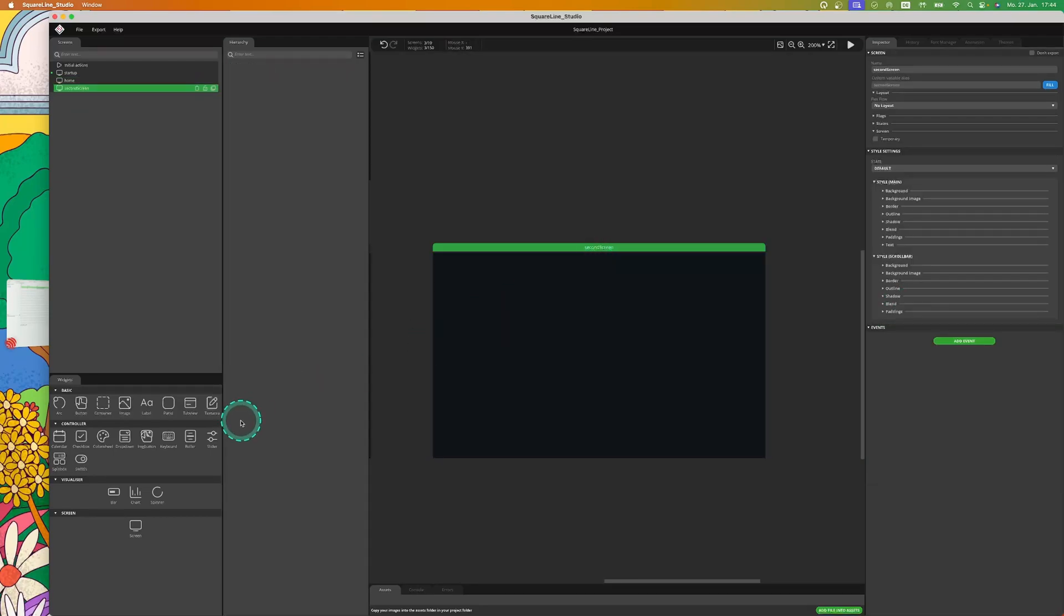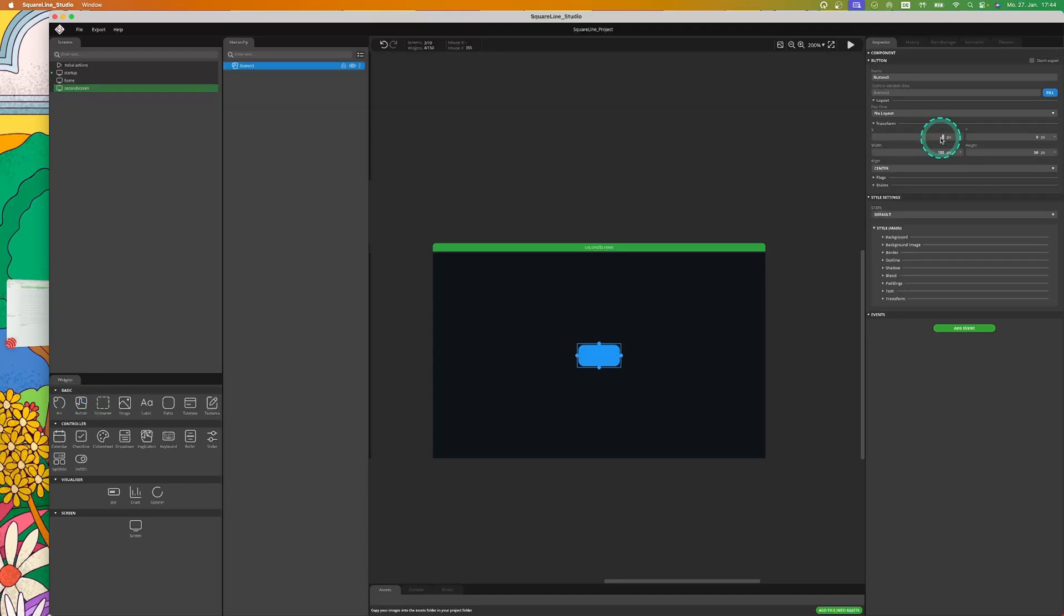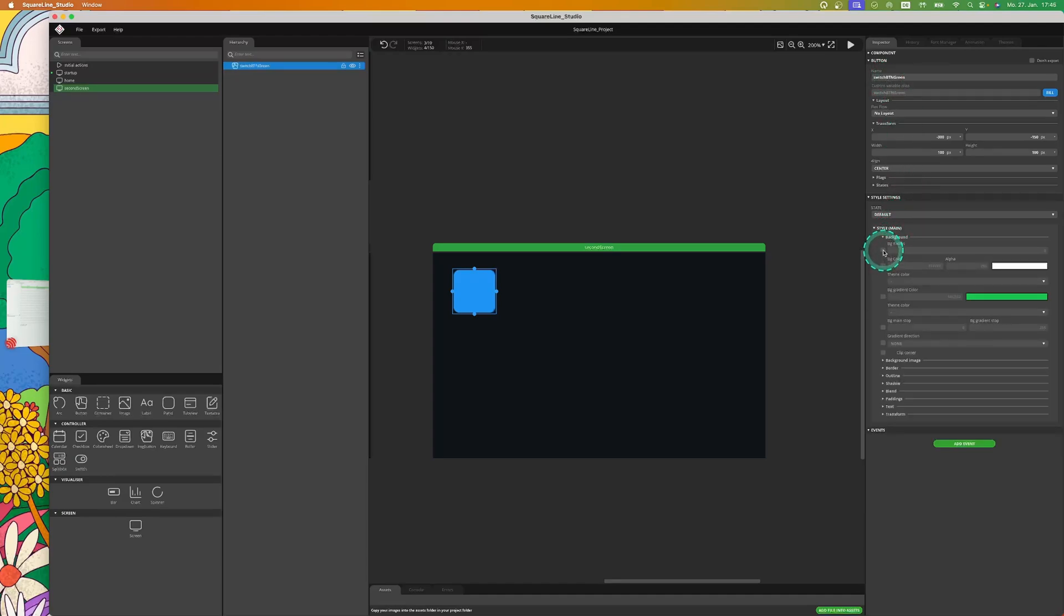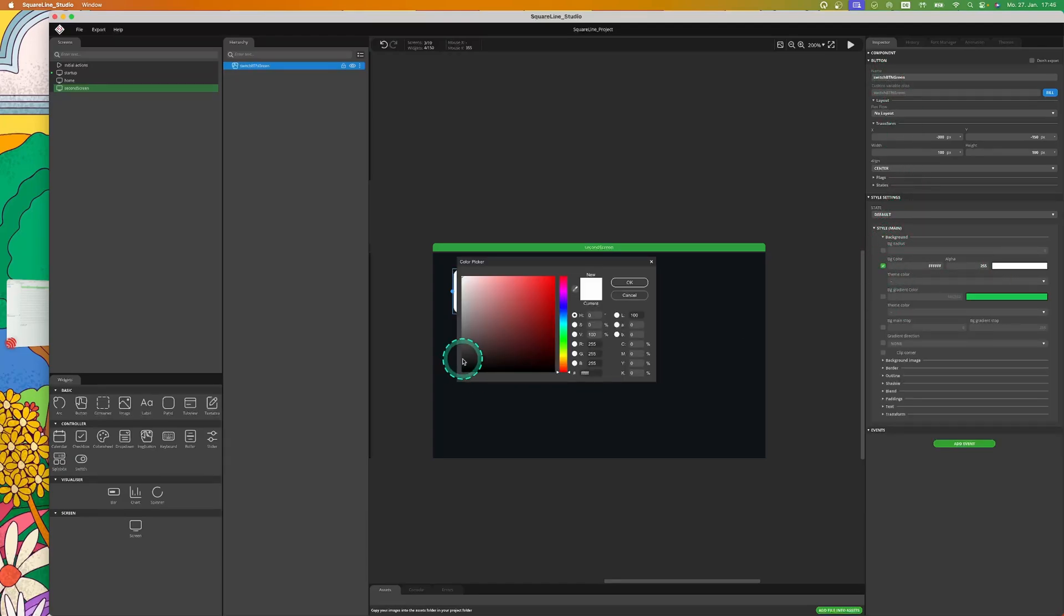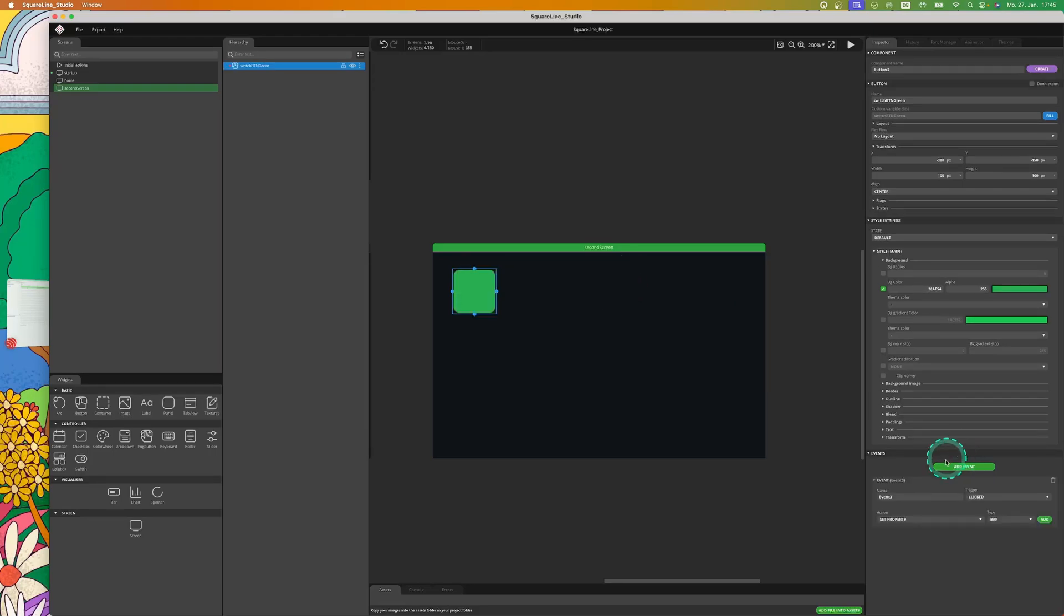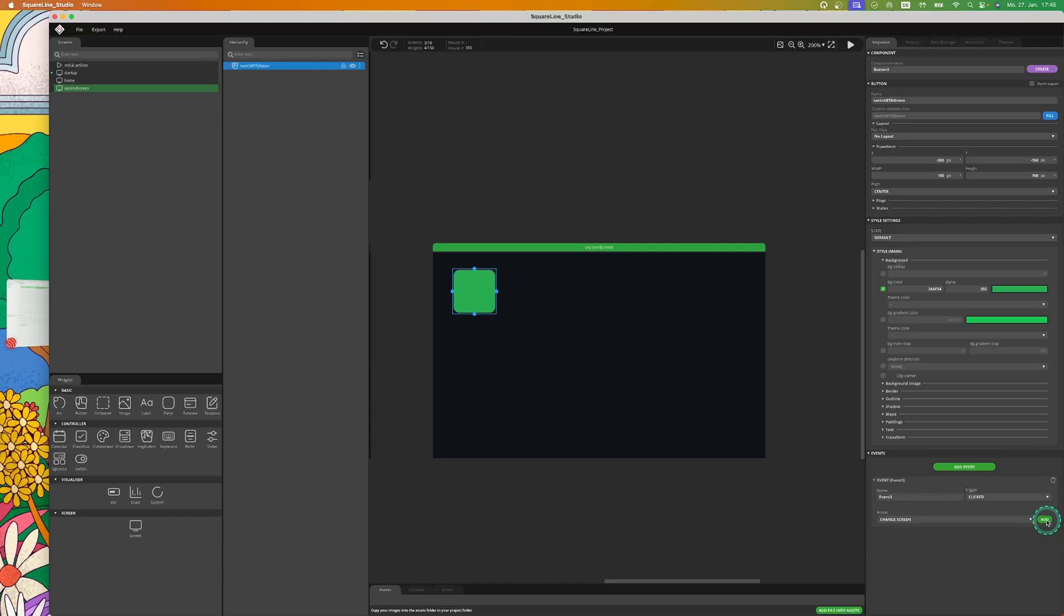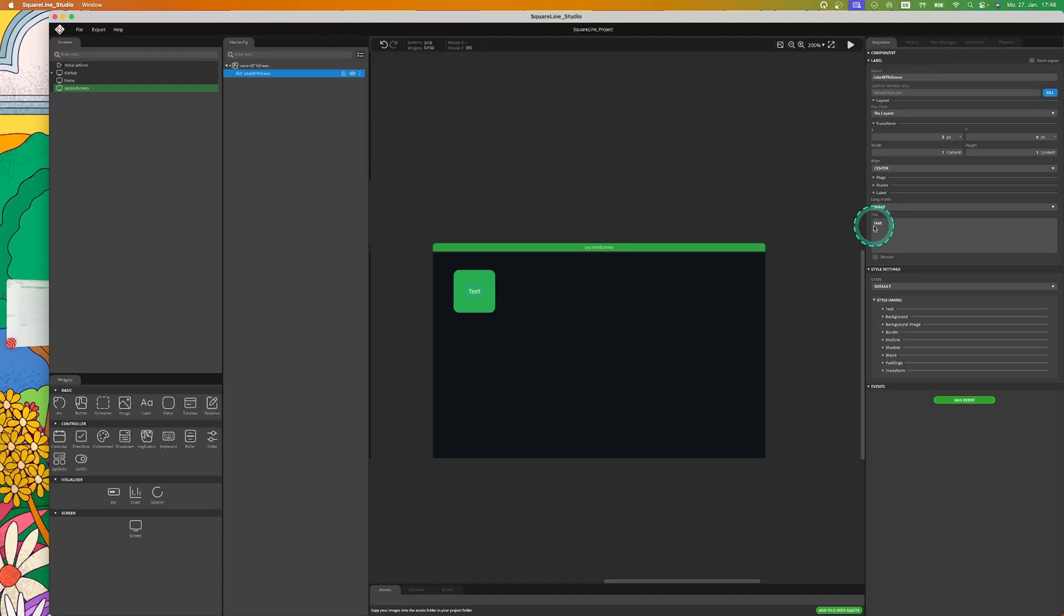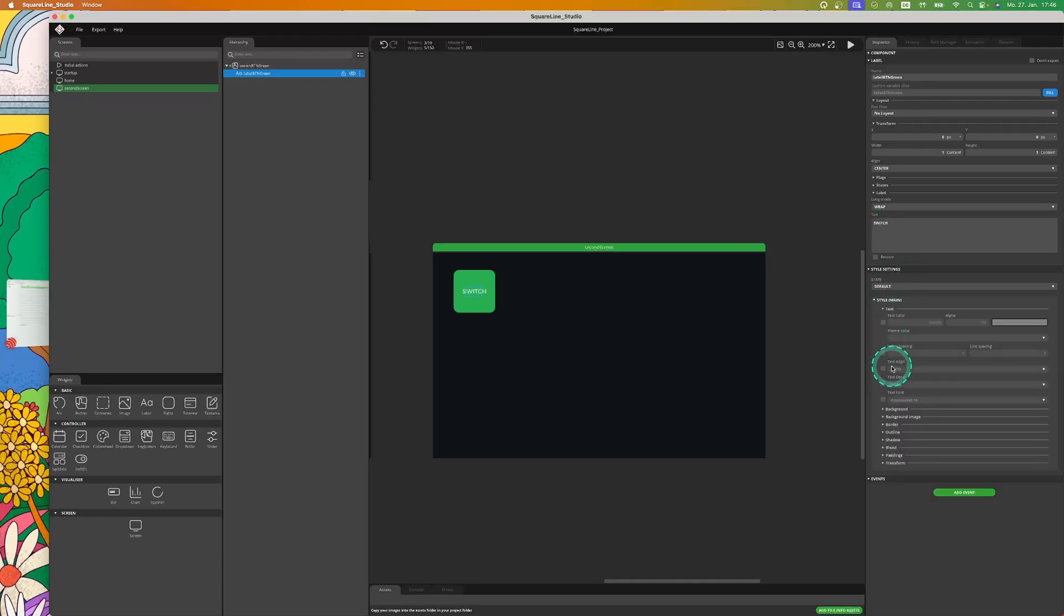Now on the second screen I repeat the process to get back to the home screen from the second screen. Rename and order, determine size and space, and to make it easier to distinguish I change the color. Let's add the same event, but with a twist that this time we change to Home. The button also gets a label with the inscription Switch and a bigger font of 20.